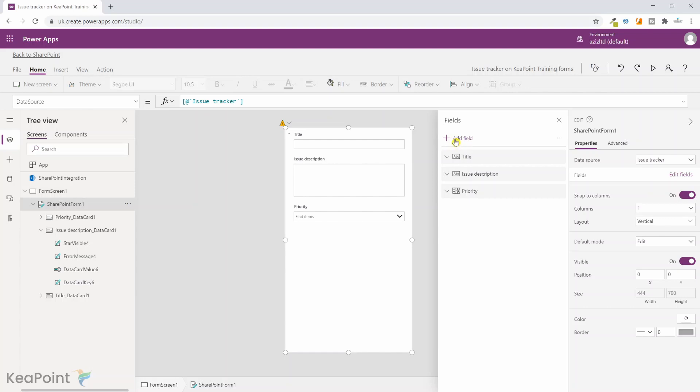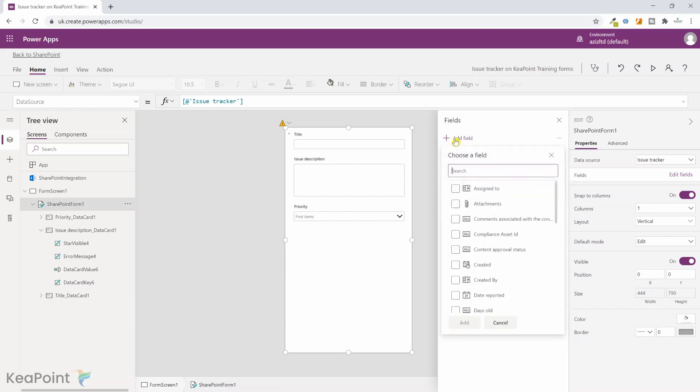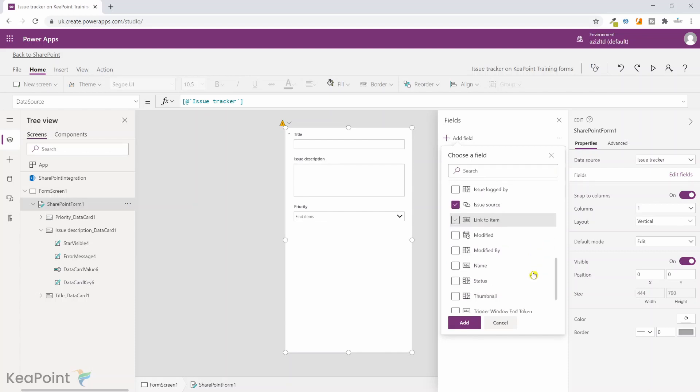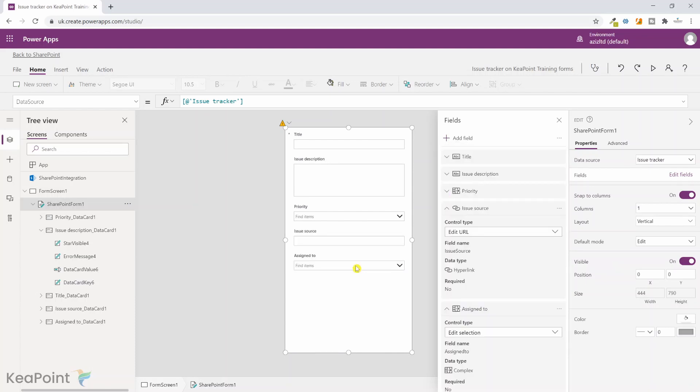We want to add some more columns so I can click on add fields and then here I can select, let's say if there's a URL you can select that. Also you can select assign to. That's it. So these are the only columns I really need for this issue tracker list.